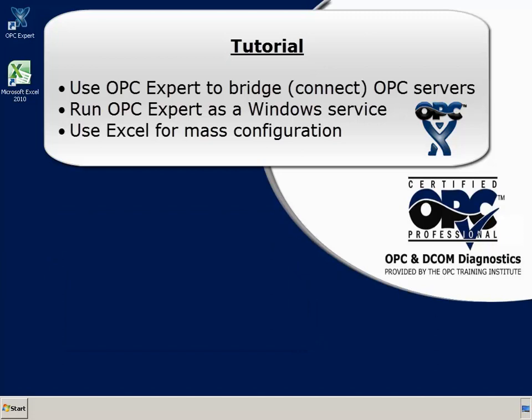In this tutorial, we will use OPC Expert to transfer data from one OPC server to another. We will also configure OPC Expert to run as a Windows service.